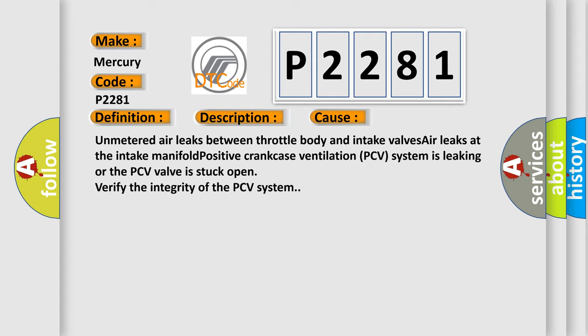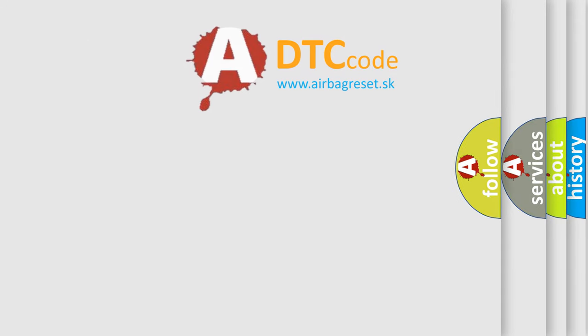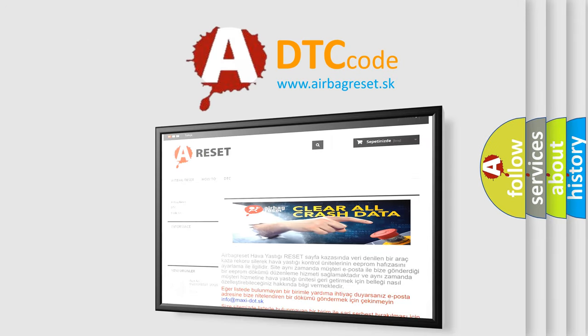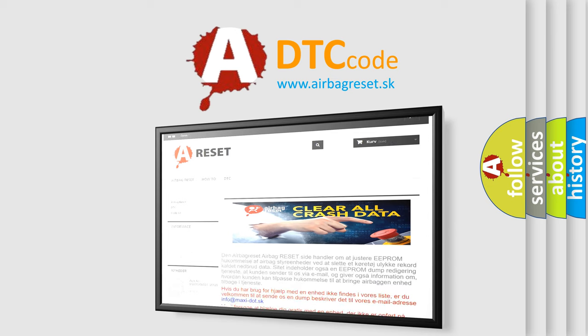The Airbag Reset website aims to provide information in 52 languages. Thank you for your attention and stay tuned for the next video.